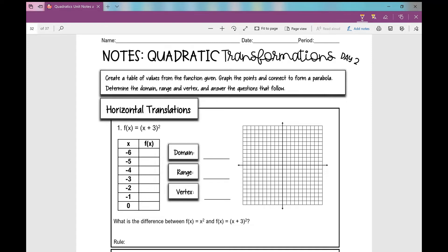Let's get started on today's notes over quadratic transformations day two. Today's notes are going to focus on horizontal translations as well as vertical stretches and compressions, or vertical dilations. Your notes might look slightly different from mine, but all the content should be the same, so just follow along and fill in your notes.